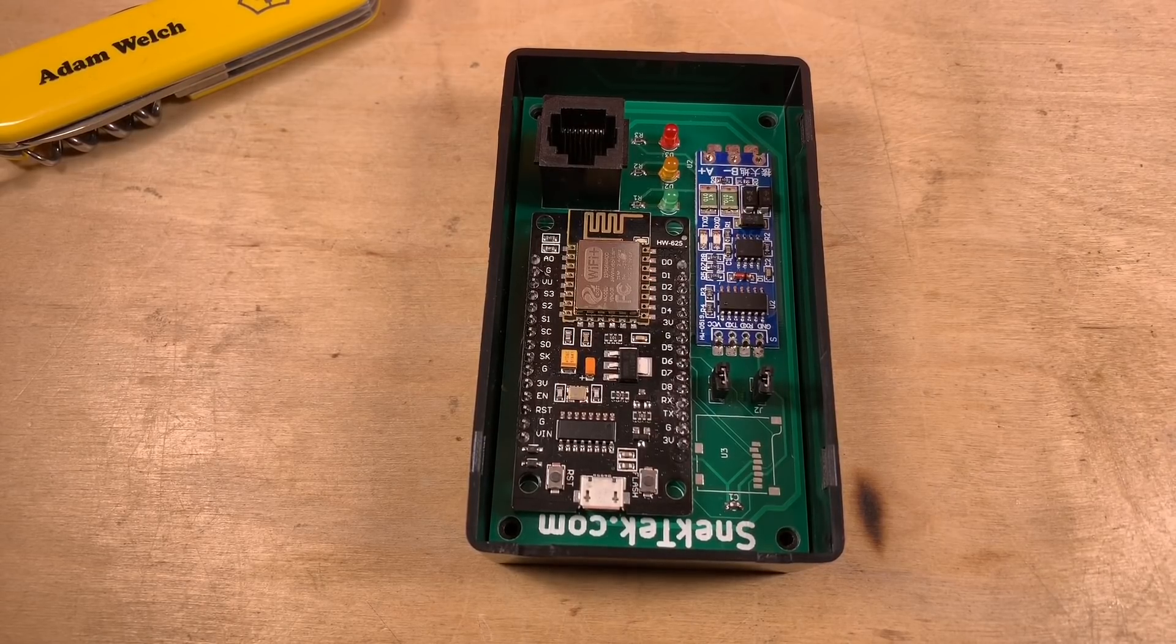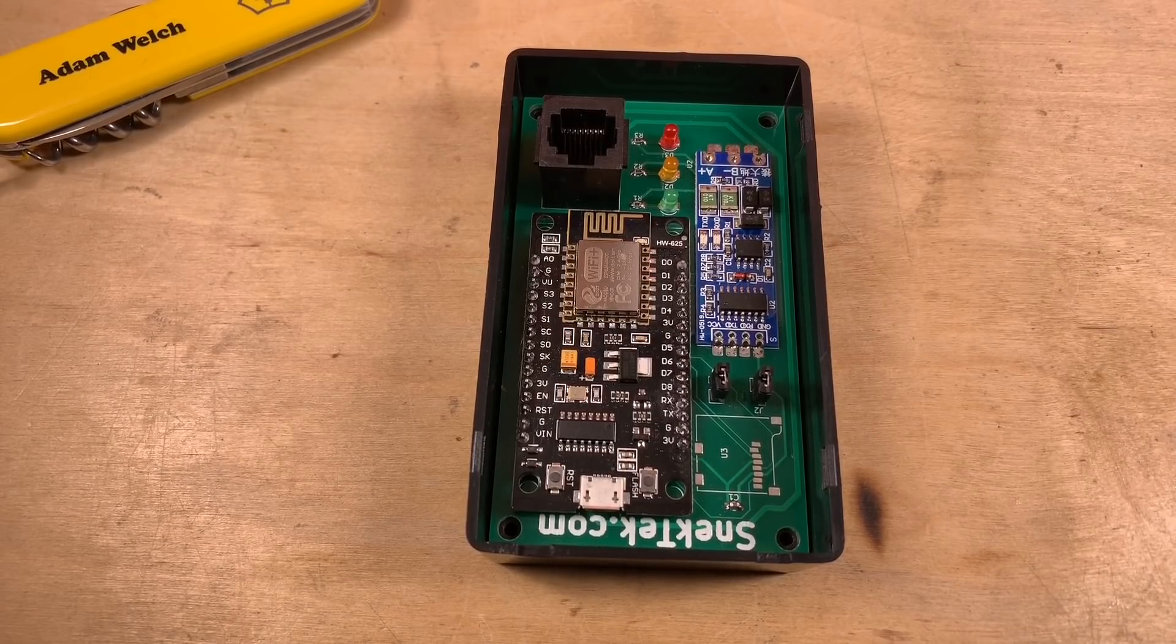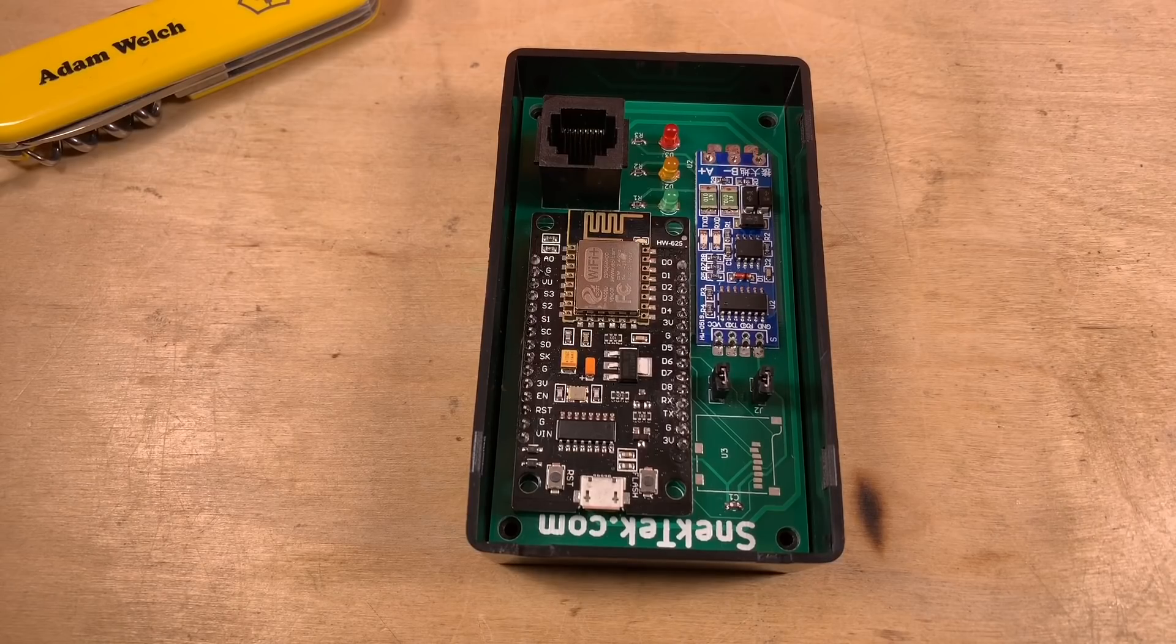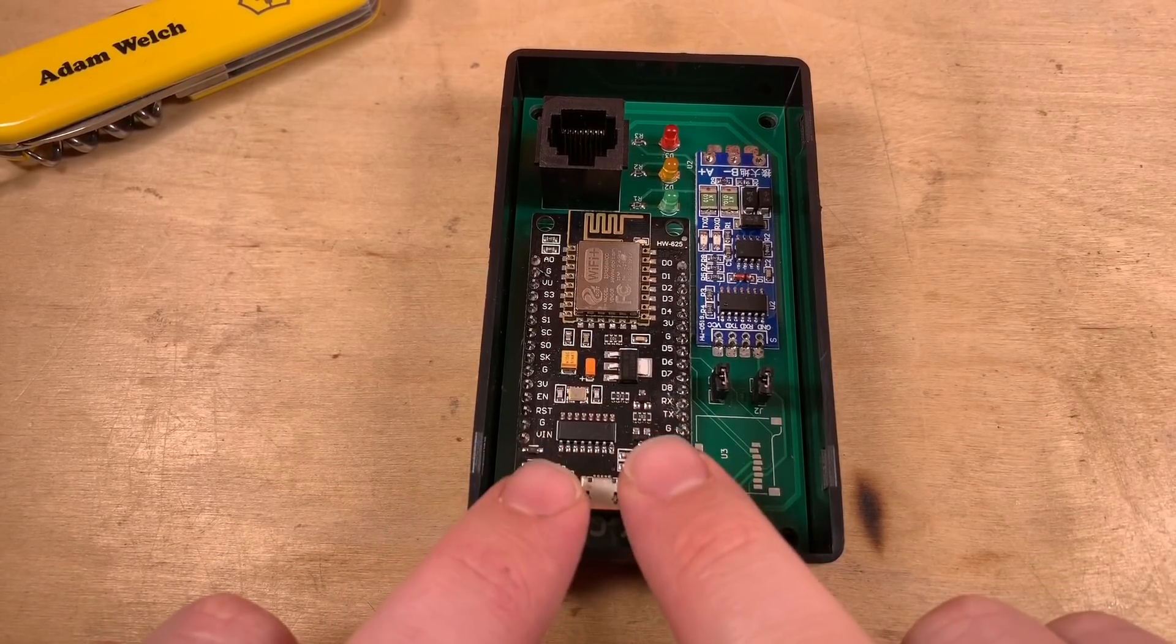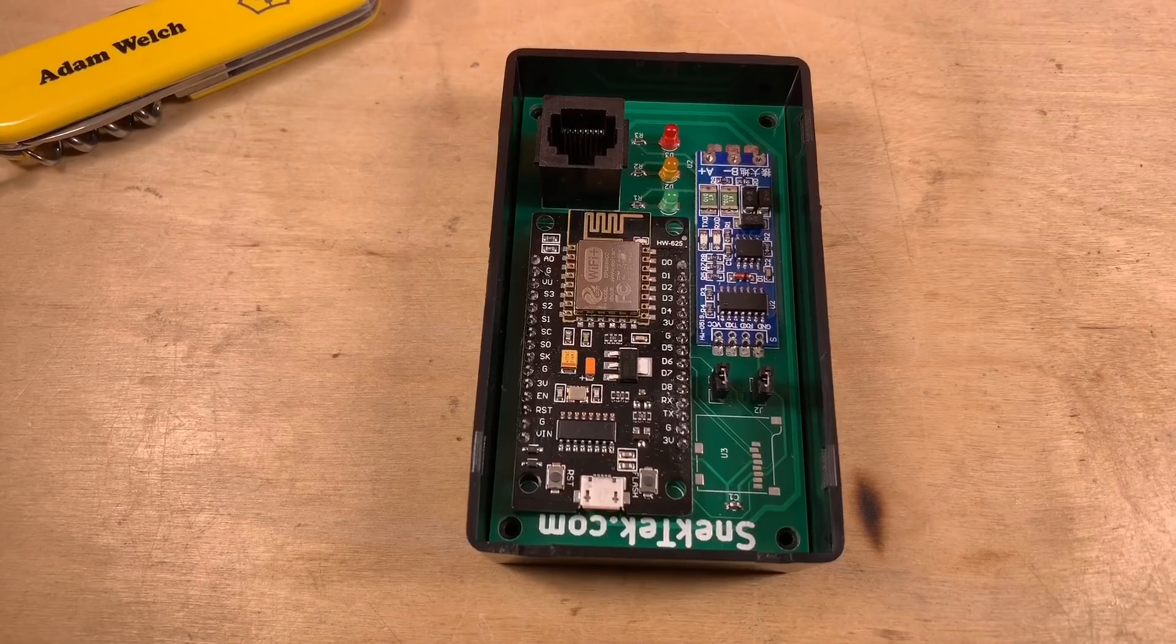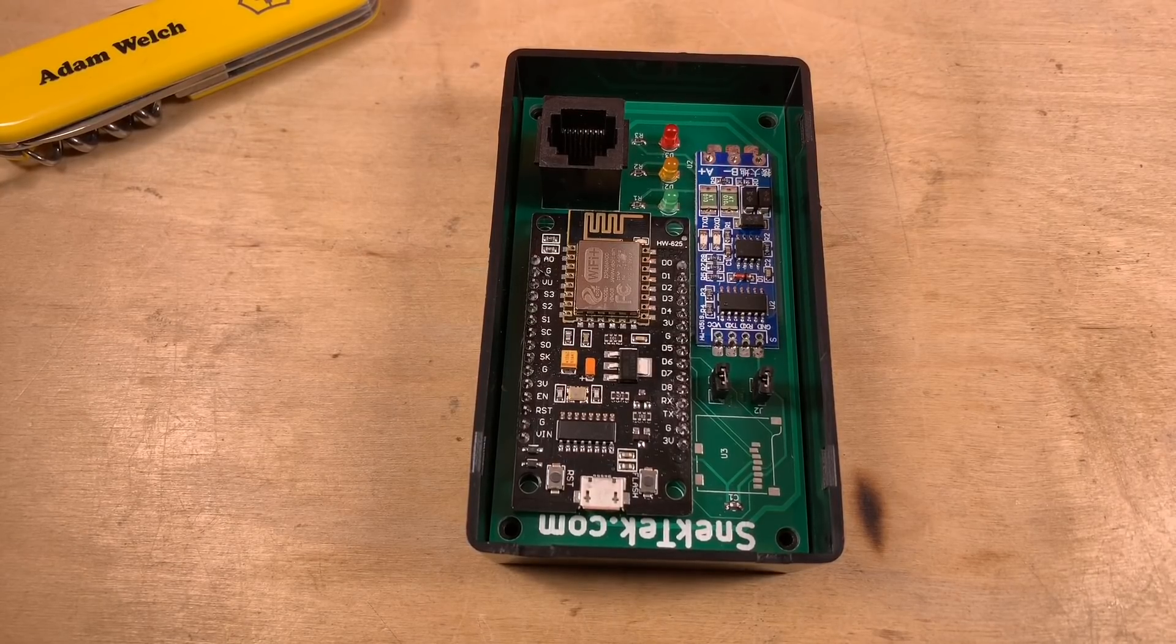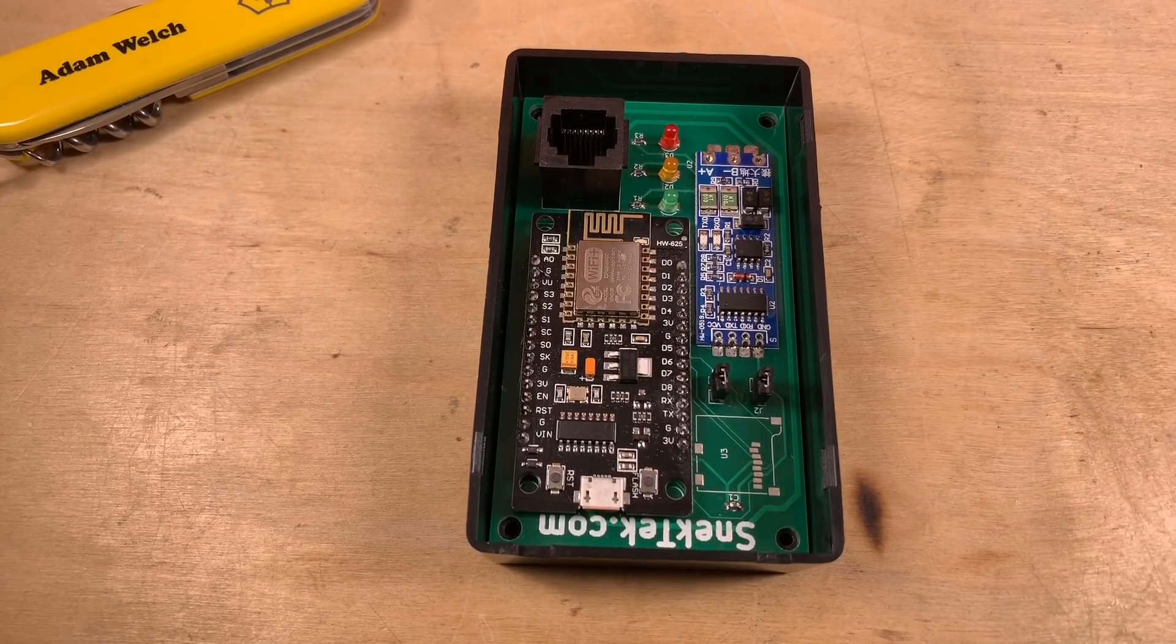The hardware is pretty much finished but there is no code whatsoever here on the NodeMCU, the ESP8266, so that's the job for this video.